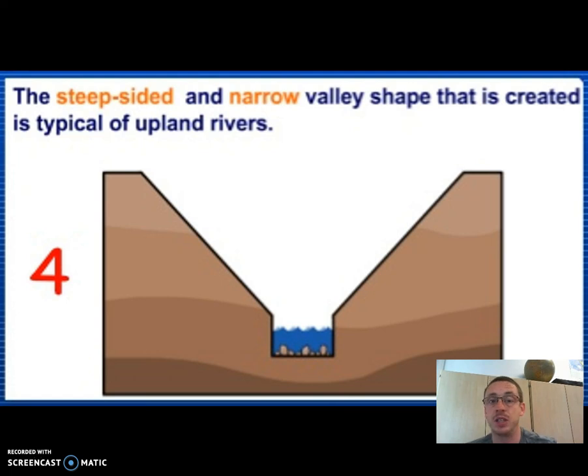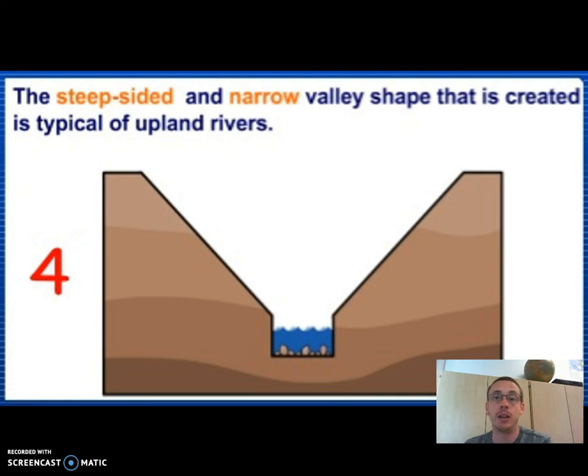That's the end of this video. In the next video, we're going to look at our second upper-course feature, which is a waterfall. We'll see you guys then.